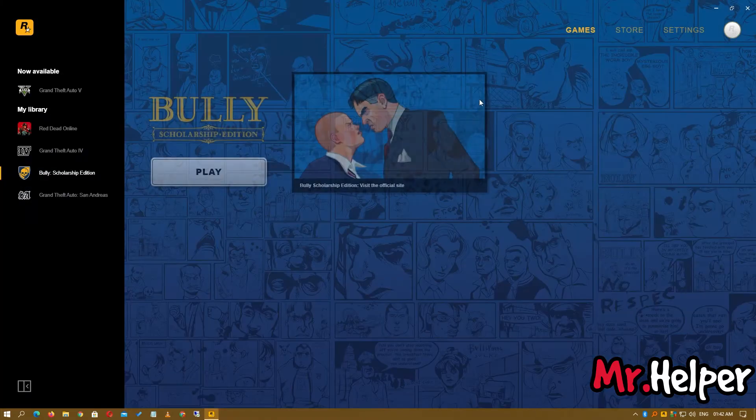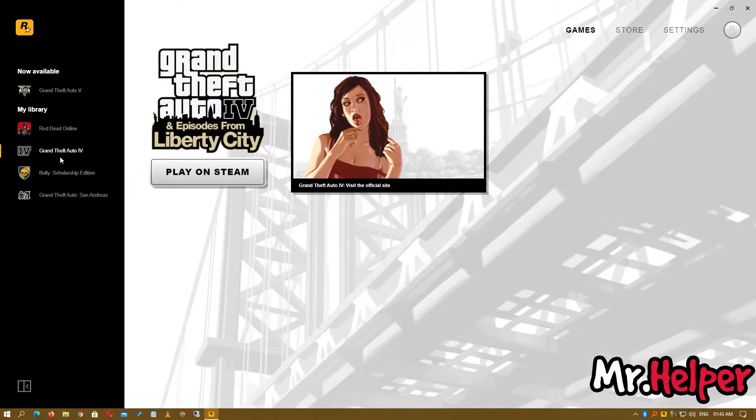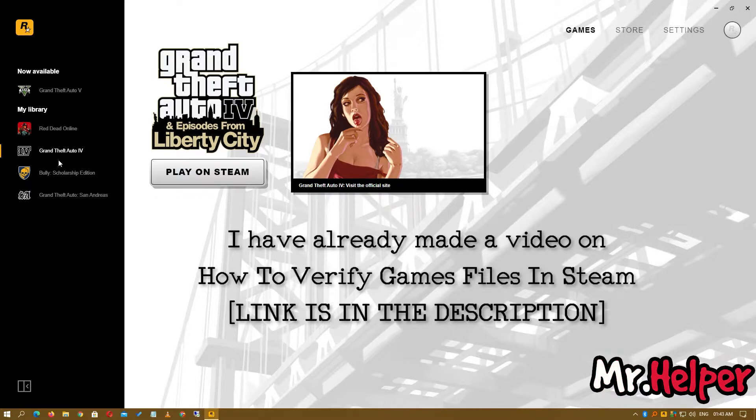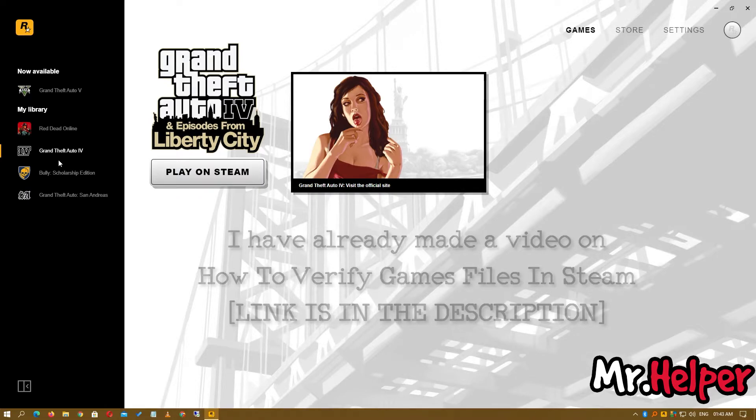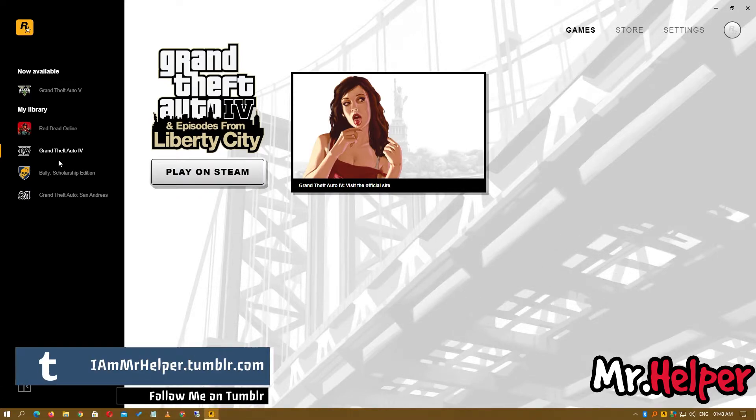It's because I have GTA 4 in my Steam account, not in Rockstar Games Launcher. That means you cannot verify games that are in your Steam account using Rockstar Games Launcher. That's why I asked you to notice that I have GTA 4 installed.